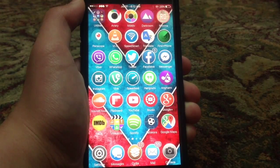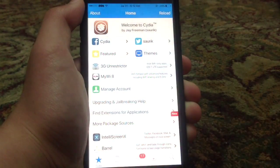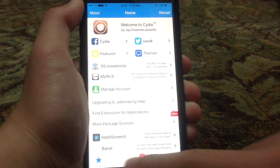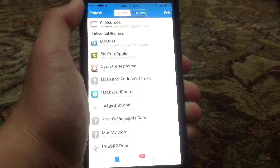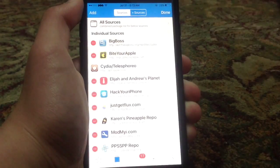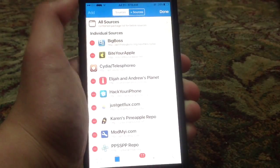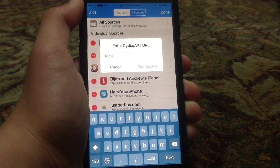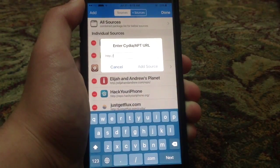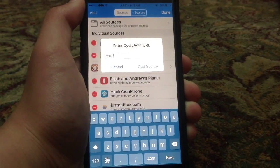Simply what you'll need to do is go ahead and go to Cydia, and after that go to the sources tab, click edit, and then click add, and add the source that I'll be leaving down below in the description.